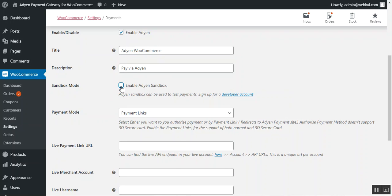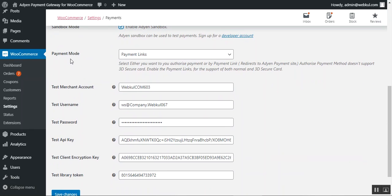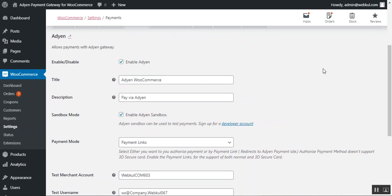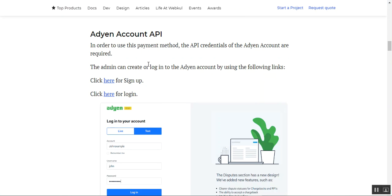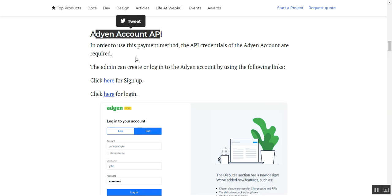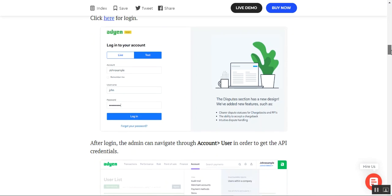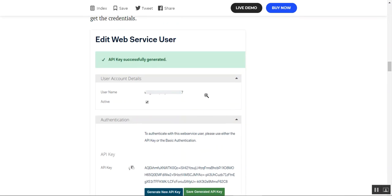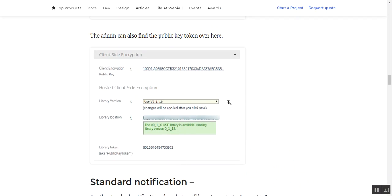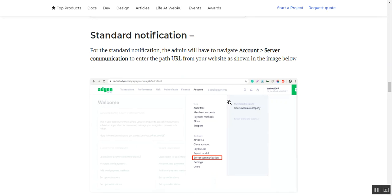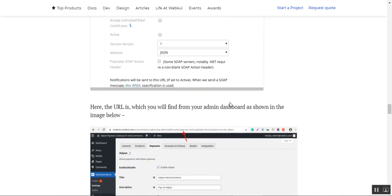If you disable sandbox mode, the live payment details must be entered. In sandbox mode, you can set the payment mode as Authorized Payment or Payment Links, and then set up your test merchant account, test username, test password, test API key, test client encryption key, and test library token. All of these details can be received by registering with the Aden payment gateway. You can check our user guide attached in the description below — it covers the Aden account API, sign-up, steps to get API keys, how to enable web service users, and how to get the public key token.